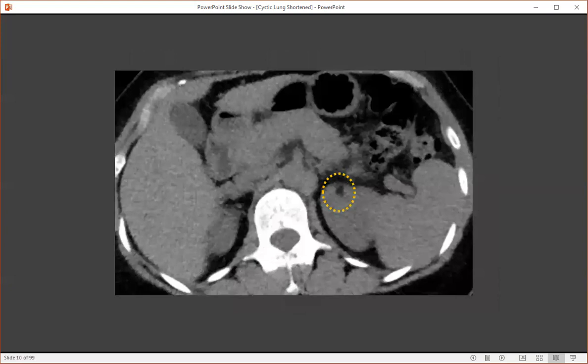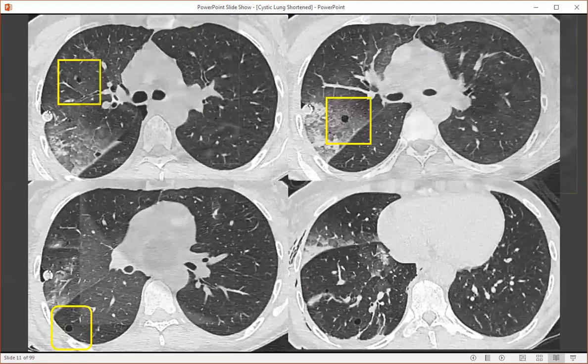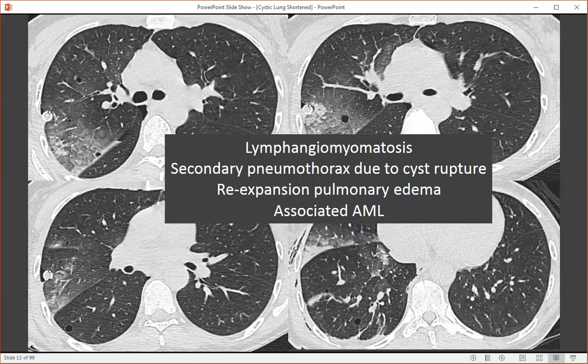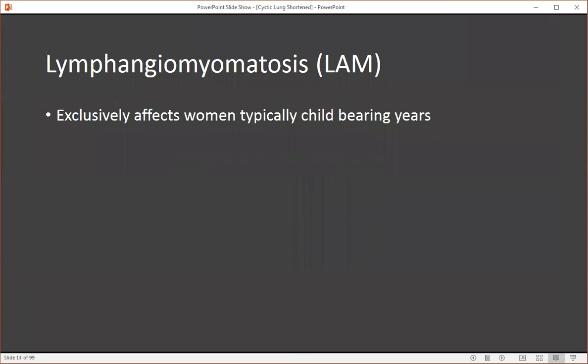In the upper abdomen, there was a macroscopic fat-containing lesion in the upper pole of the left kidney. On our summary slides, we can see that there are several cysts within the lung parenchyma that are thin-walled, regular in shape, diffusely distributed, with new right lung ground glass opacity and a fatty lesion in the left kidney. The lung parenchyma between the cysts is normal, except for this one area. These findings are highly characteristic of lymphangiomyomatosis, with a secondary pneumothorax secondary to cyst rupture, re-expansion pulmonary edema accounting for the ground glass opacity, and an associated angiomyolipoma.